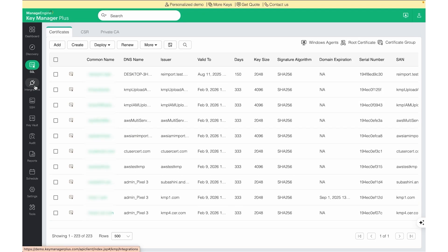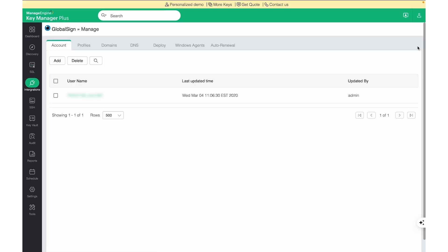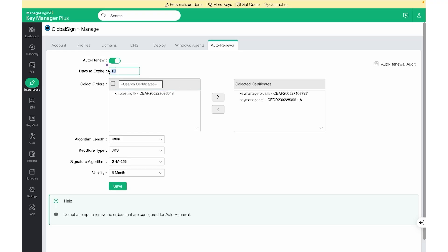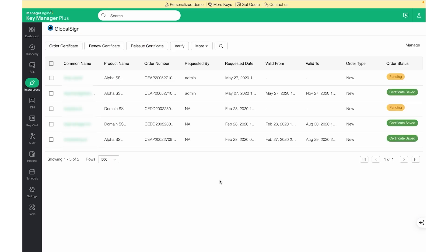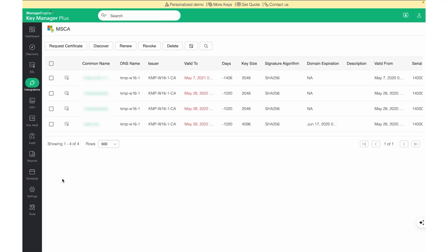To enable the auto-renewal functionality for certificates signed by a third party, please navigate to Integrations, choose your vendor, click on Manage, choose Auto-Renewal, enable auto-renewal, select the specific certificates you would like to auto-renew, make sure the days to expire is set as per your requirement, and click Save. KeyManager Plus also supports direct integrations with Microsoft Certificate Authority, ManageEngine MDM Solution, AWS, Azure, Kubernetes, and Jenkins. With the dedicated Microsoft Certificate Authority page, we will be able to request new certificates, discover existing certificates, renew expiring certificates, or even revoke and delete certificates from Microsoft Certificate Authority.